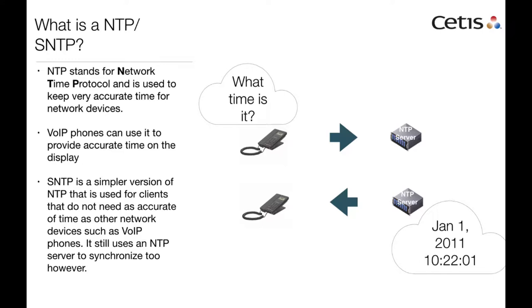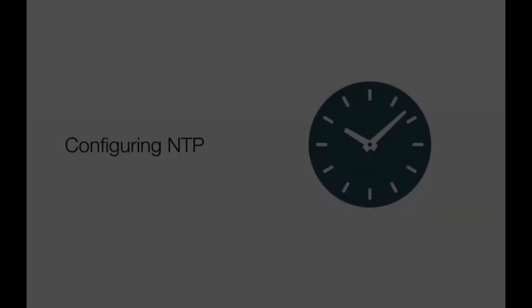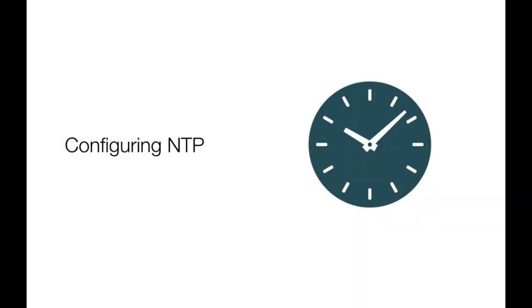The NTP server can either be a local server or a server from the internet. In this tutorial, we will go ahead and configure a local server and then also configure the phone.